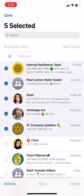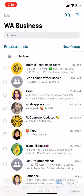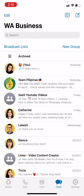You can select as many as you like. For example, if you want to archive five chats, select them and then refer to the bottom part of the screen and click Archive. As you can see, they disappear from the main chat section.